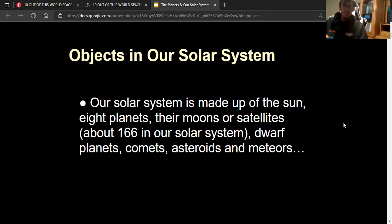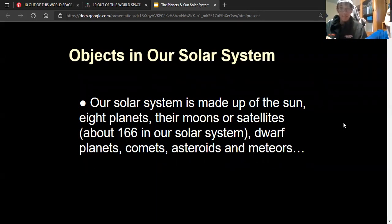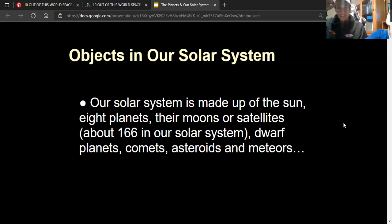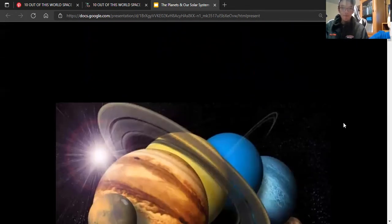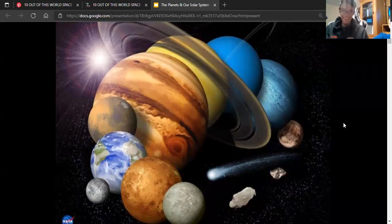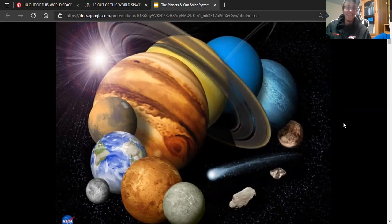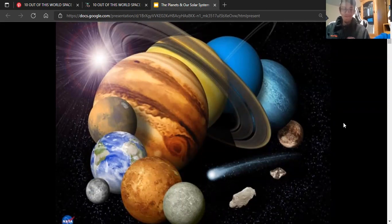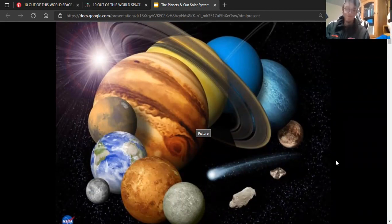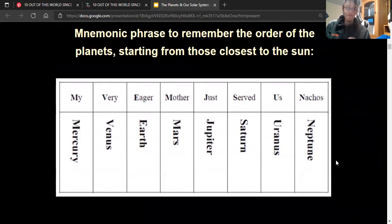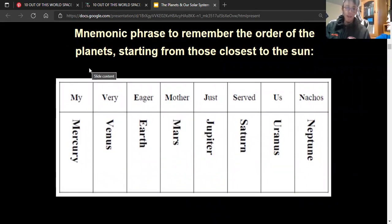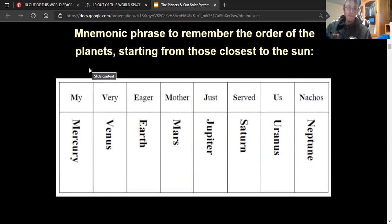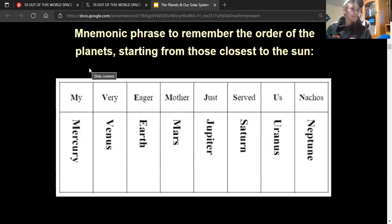Clayton, our solar system is made up of the sun, eight planets, their satellites, dwarf planets, comets, asteroids and meteors. So no Pluto? It's there though, it's a dwarf planet. This is what our solar system looks like. This planet right here is the one that we live on. One phrase to help us remember the planets is my very eager mother just served us nachos. That would stand for Mercury, Venus, Earth, Mars, Jupiter, Saturn, Uranus, Neptune.